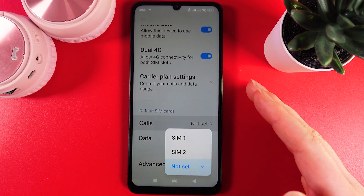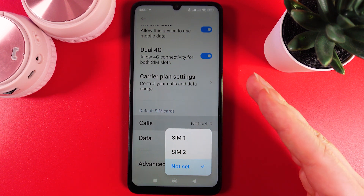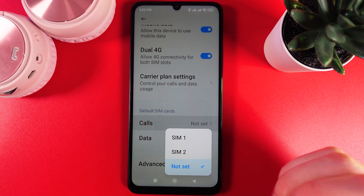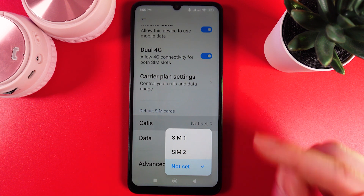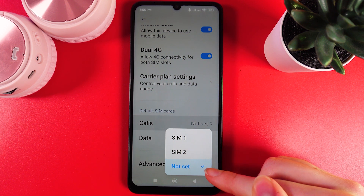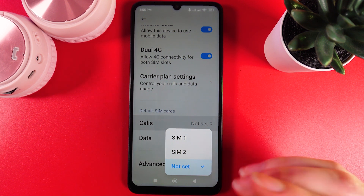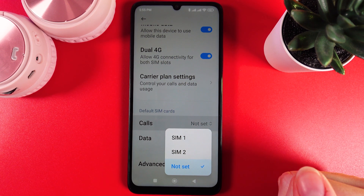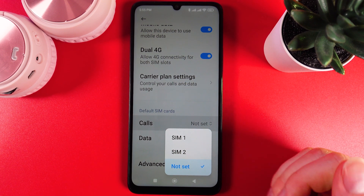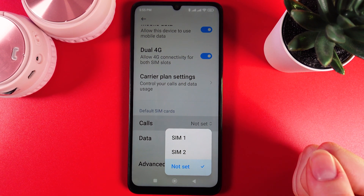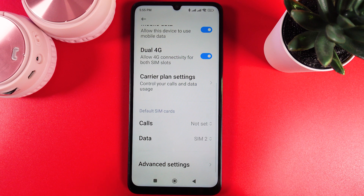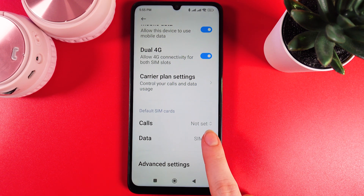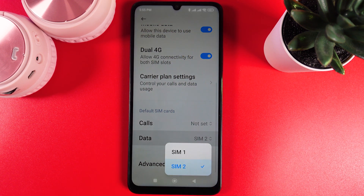But if you are in a situation where for different calls you would like to use different SIM cards, you would need to choose 'not set', and every time you are going to call someone your phone will ask you which SIM card you would like to use. And now for mobile data, here I have SIM card 2 selected.